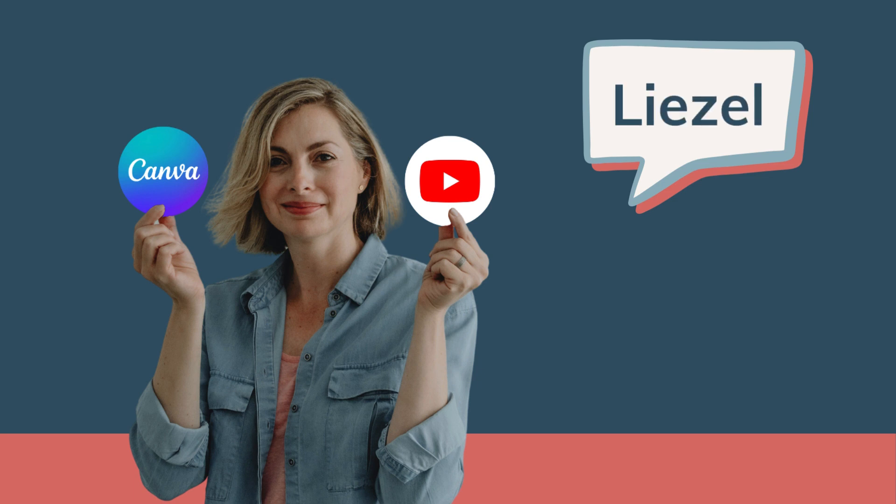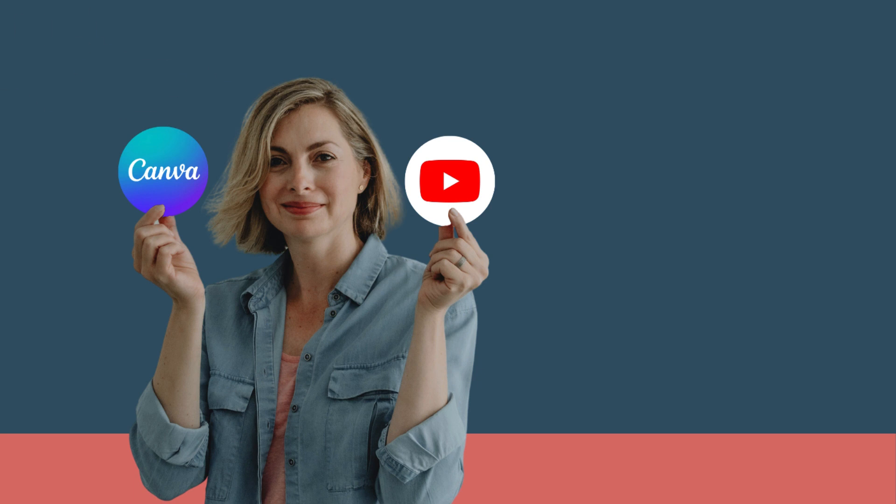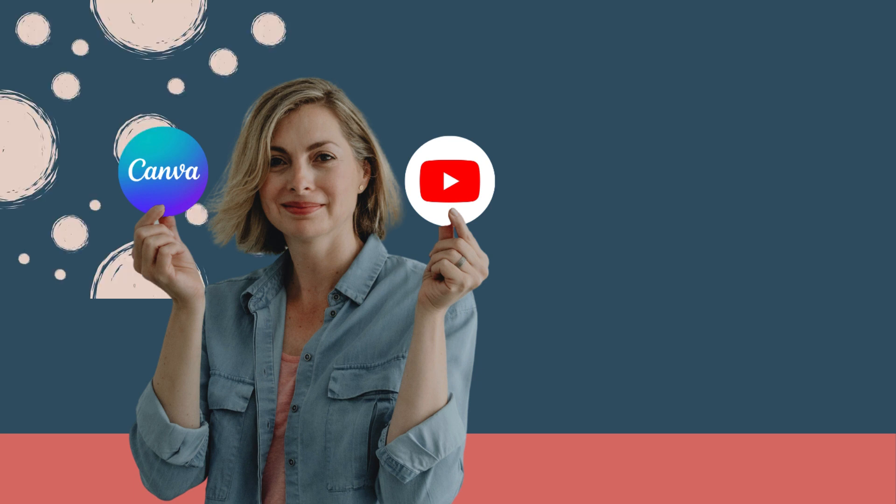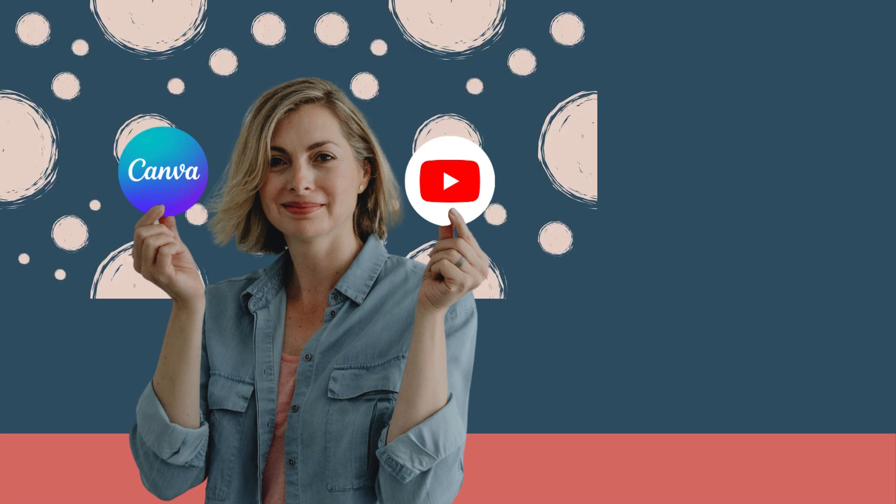Hello, my name is Liesl. Today I'm going to show you how to create a seamless pattern here in Canva.